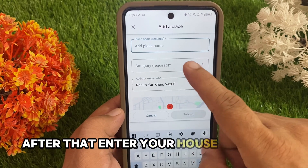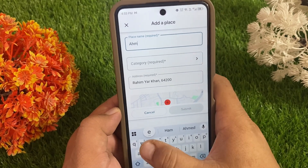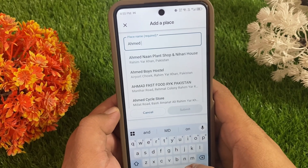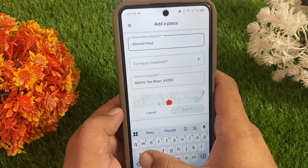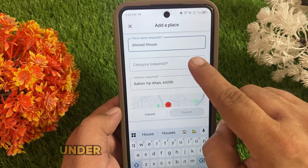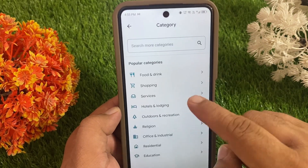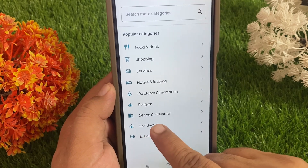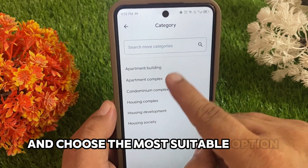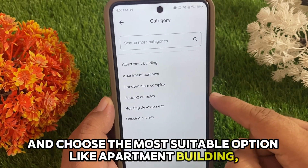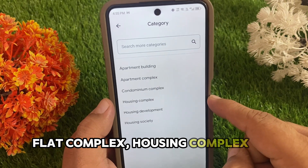After that, enter your house name and other details. Under the category section, select Residential and choose the most suitable option — like Apartment Building, Flat, Complex, Housing Complex, or Housing Society.